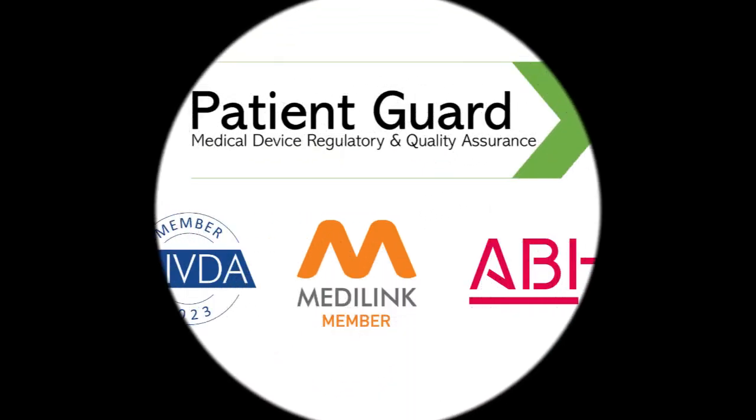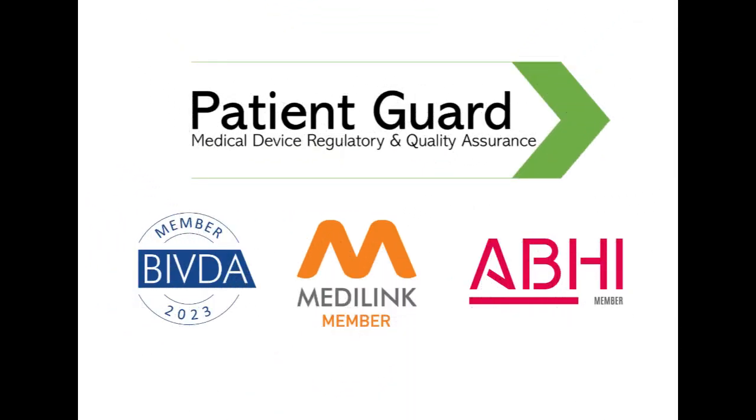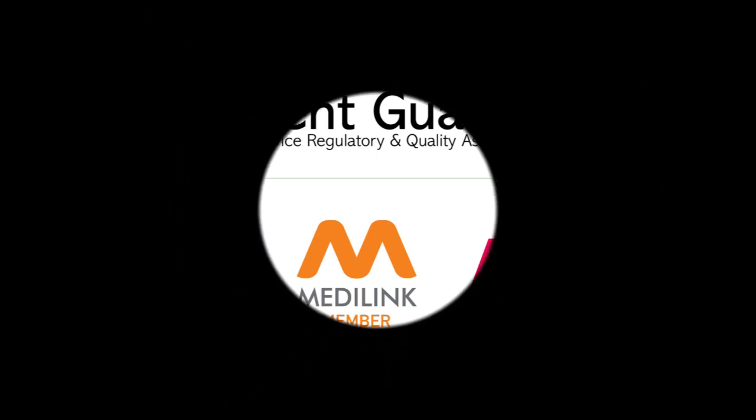This video is brought to you by PatientGuard, experts in medical device regulatory affairs and quality assurance.